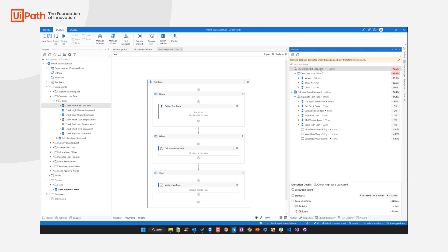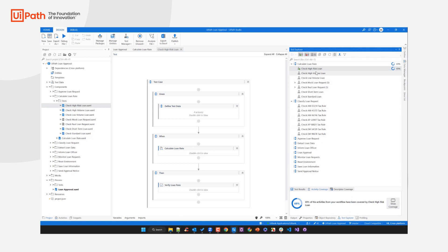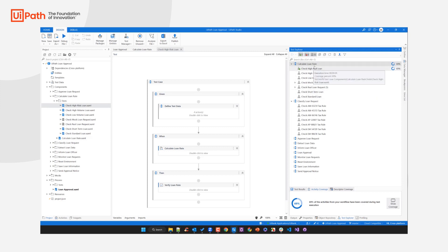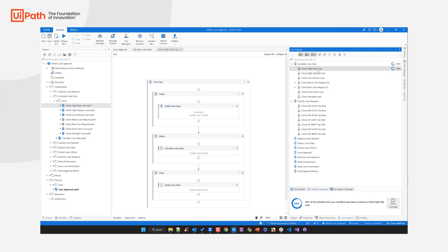On top of that, we also provide test coverage information. Go to the Test Explorer, which shows all the test cases you have for testing a certain process component. Here are all the test cases created to assess the quality of 'Calculate Loan Rate', and we just executed 'Check High Risk Loan'. Scrolling down, you'll see test coverage in terms of activity coverage — and also descriptor coverage if you're using our object repository. For activity coverage, we show quality measures such as 69% of activities from your workflow have been covered by the test case 'Check High Risk Loan'.